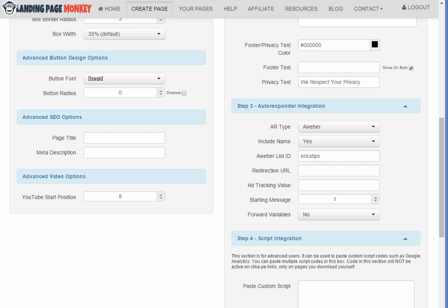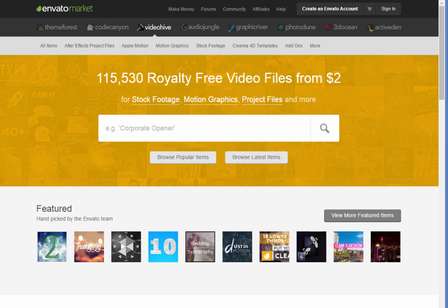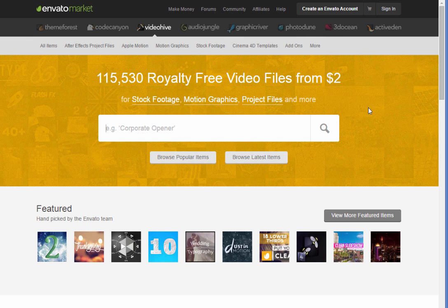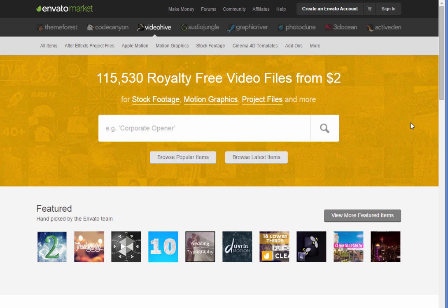And one place you can get those is VideoHive.net. I found this place because my wife and I produced dance concerts for our church and I needed some video motion loops that go on the screens behind the dancers. And on this site you can actually grab royalty free video files starting at just $2.